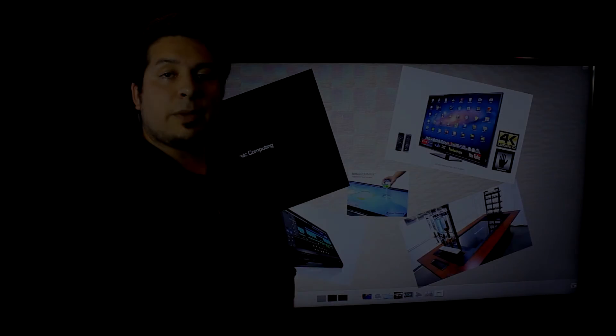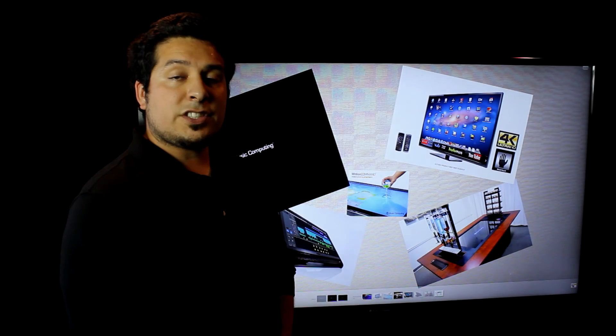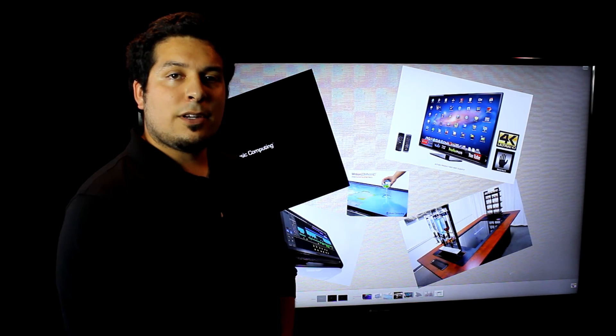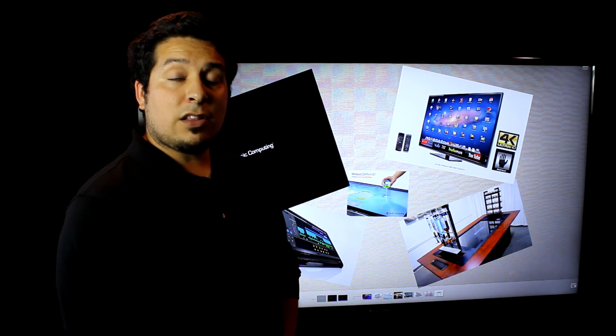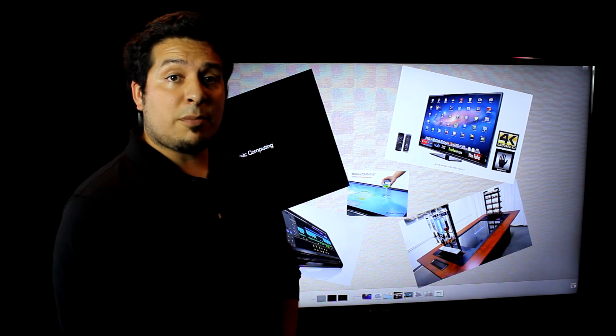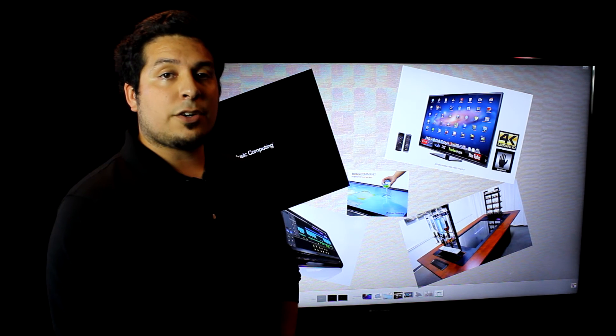Because of Motion Command's modular design, servicing and upgrading is a breeze. We can provide the latest in smart display technologies as they become available without having to replace the entire unit.